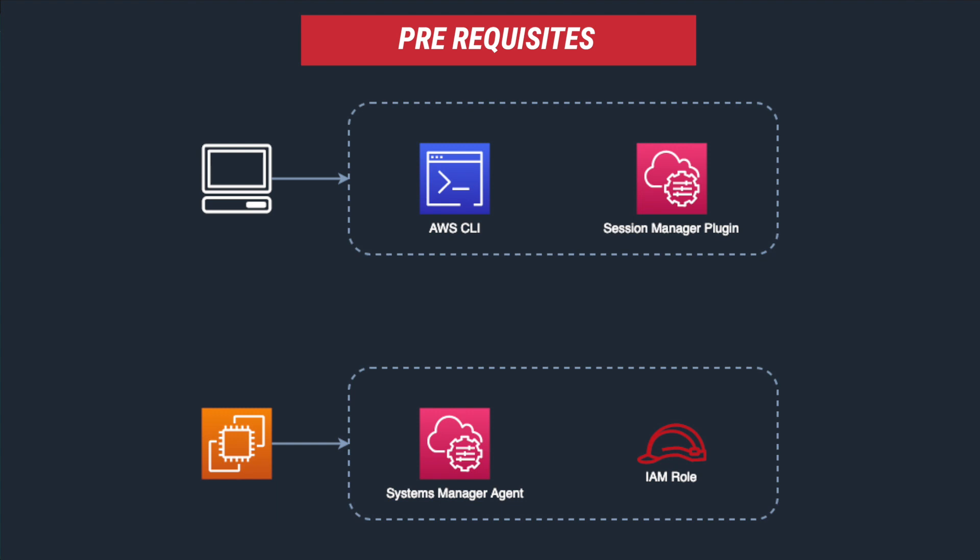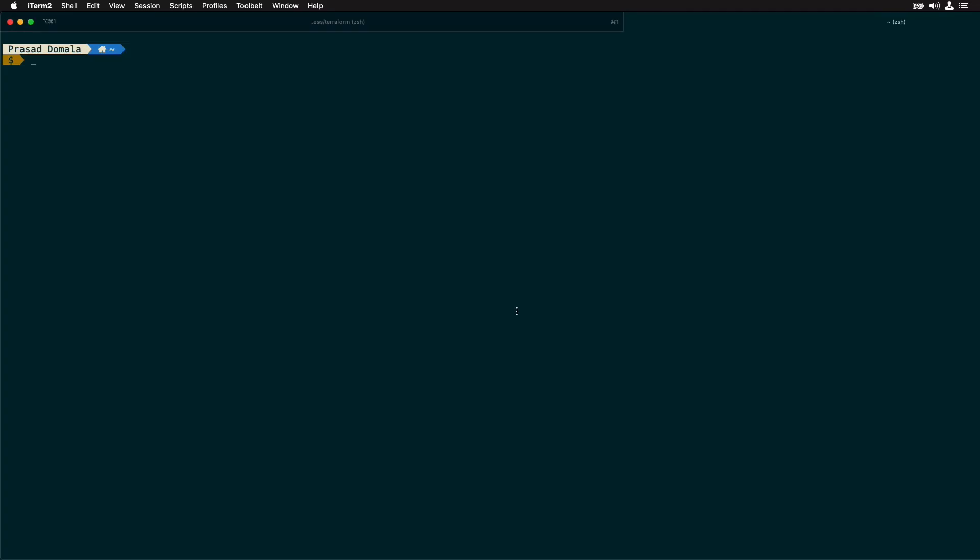So let's check our local machine prerequisites first. Just to let you know you can find all the commands and code I use in this video on my blog. I'll leave the link in the description. I'm on my local terminal here. I have my AWS CLI installed already. Let's check the version. I'm running AWS CLI version 1.16.250 and I'm using Python 3.7.